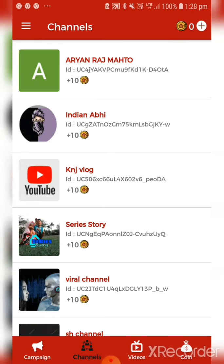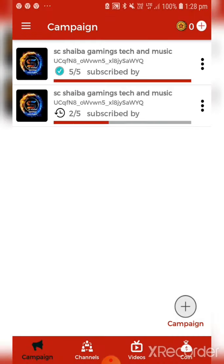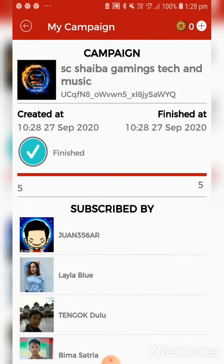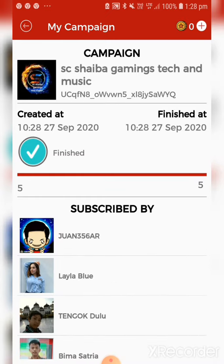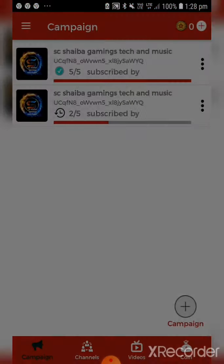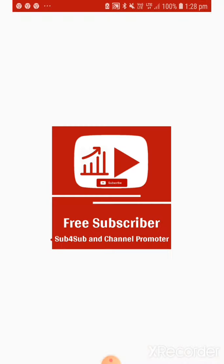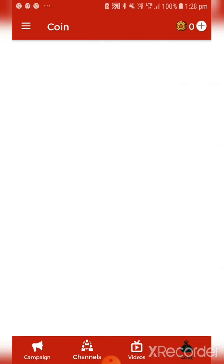Now you can see you have to create a campaign, and for that you need 50 coins. You can see my campaigns, and they will show you the name of the person who has subscribed to you. To get free coins, you go to the watch video section and click on it.